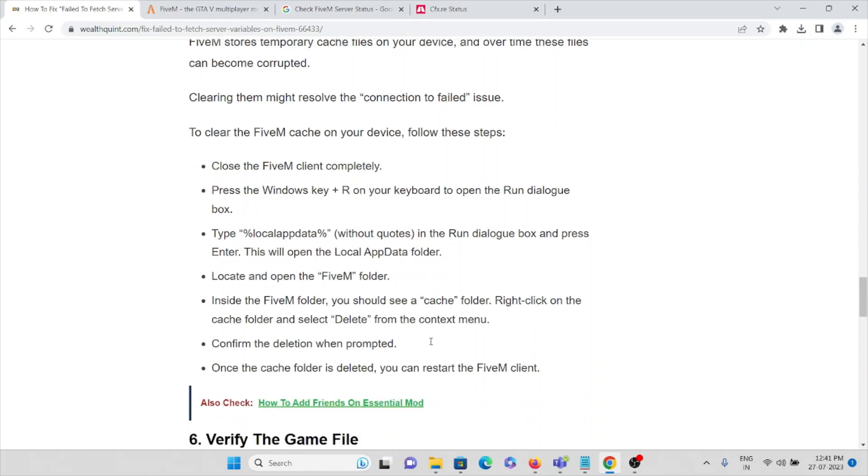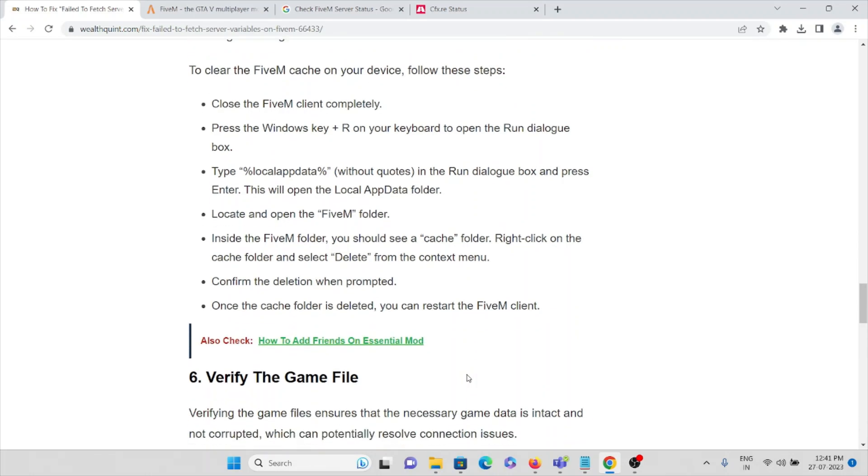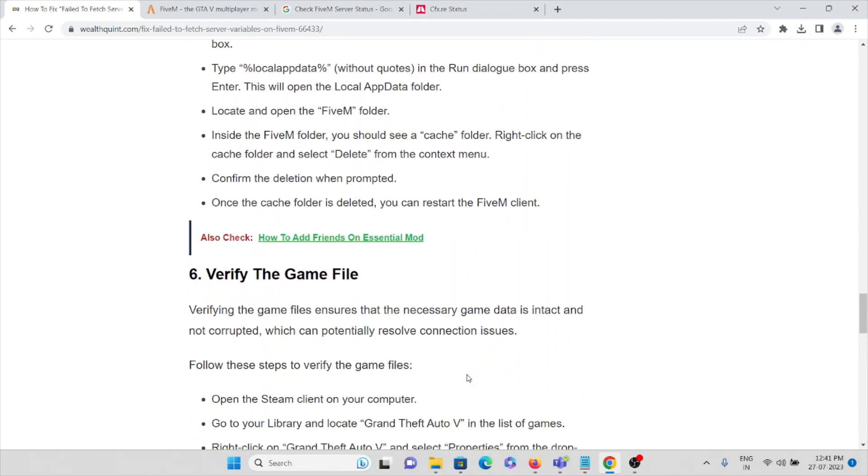Inside the FiveM folder, you should see a cache folder. Right-click on the cache folder, then select Delete from the context menu. Confirm the deletion when prompted. Once the cache folder is deleted, you can restart the FiveM client. Then verify the game name. Verifying the game name ensures that the necessary game data is intact and not corrupt.